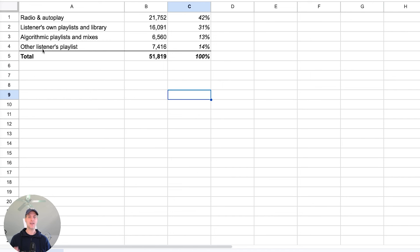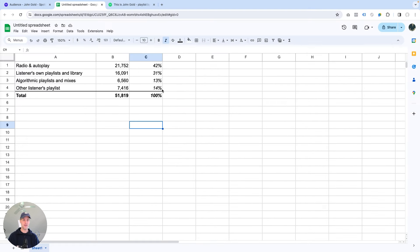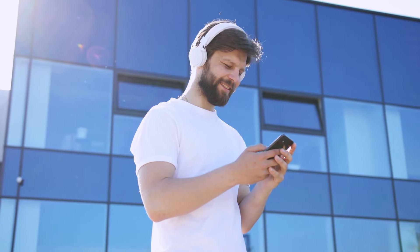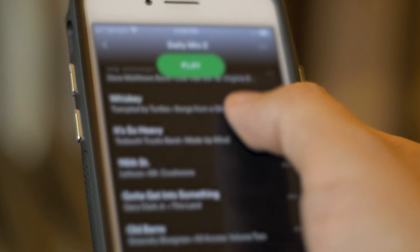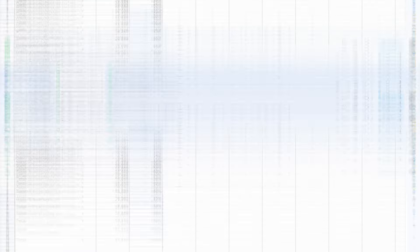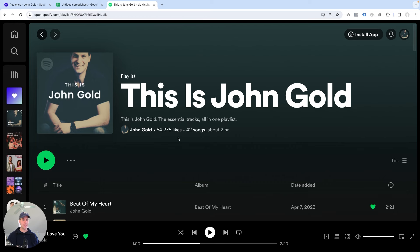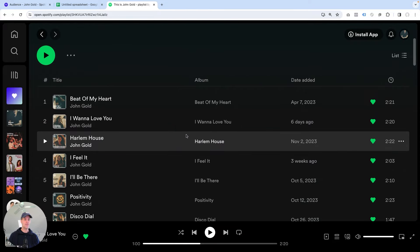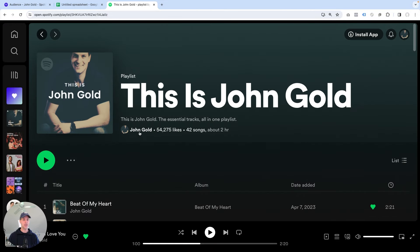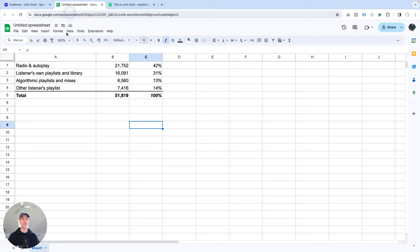And then I have this category here, other listeners' playlists, and that contributes 14%. And what this represents is listeners that listen to your music on a playlist owned by someone else. And a good example is my This Is John Gold playlist. So if music fans listen to my music here, I own this playlist, and so this would fall into this category. Now, this is a good starting point. So now I have some numbers here.